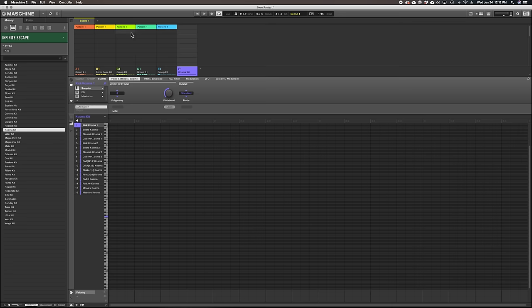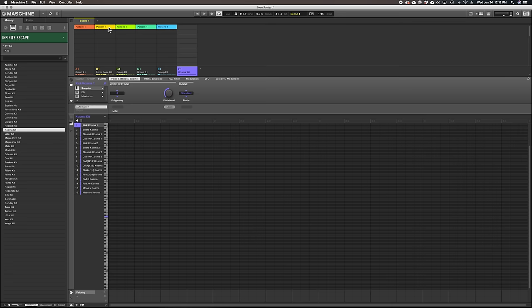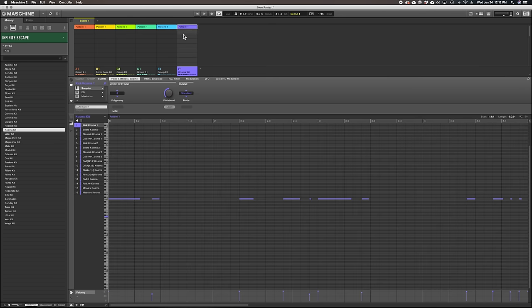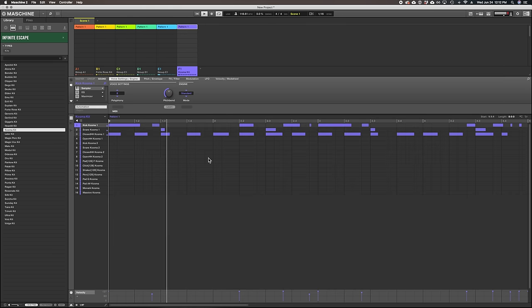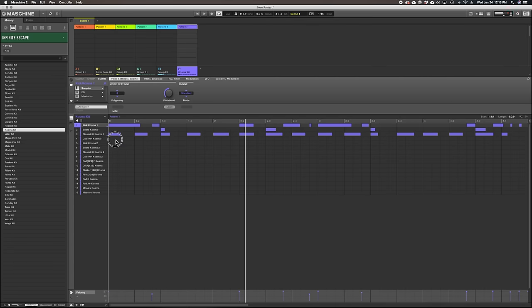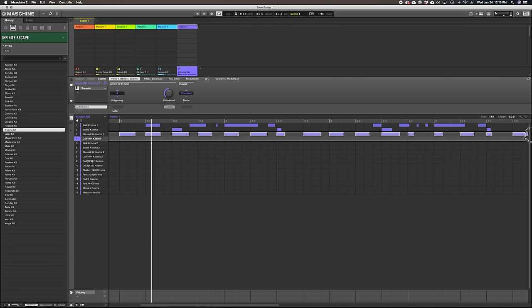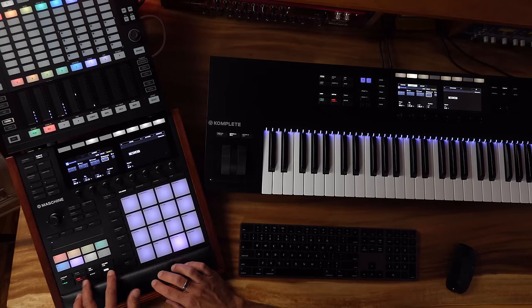Cosmokit. So I'm just going to drag this pattern by option-dragging it right over, so now I've got it. But I'm going to put in my own hi-hat pattern on this one.